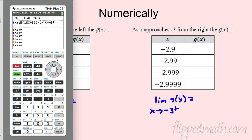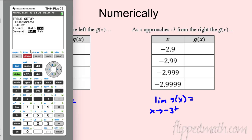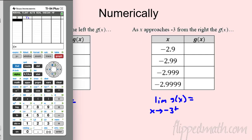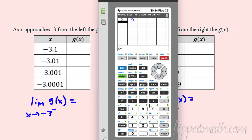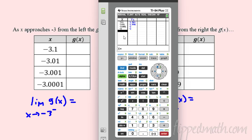I pre-loaded this in the calculator. Go to your table — if you're not in the right mode, go to second window, which is table set, and make sure the independent variable is set to ask. Let's fill out the table: starting with -3.1, then -3.001, then -3.0001, getting closer and closer to -3 from the left.